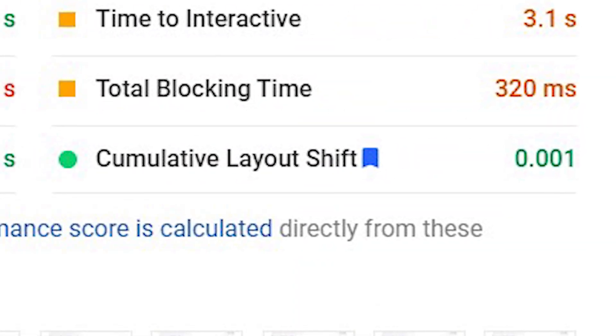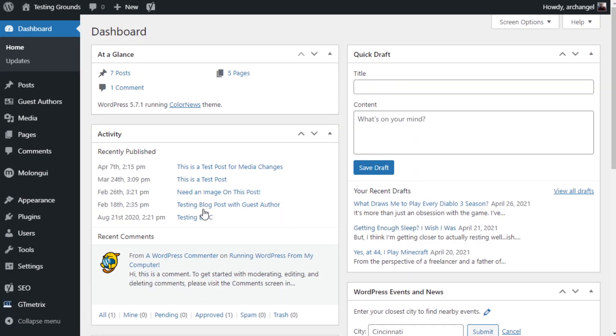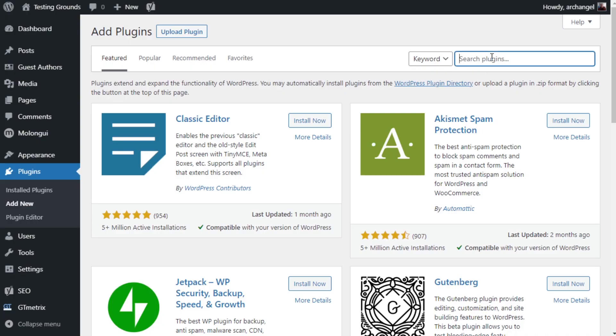For instance, I solved the CLS problem on individual pages but the home page is still showing a bit of a bad score. This is because the theme decides to jump stuff around on the front page. But anywho, this is how I solved CLS. From the WordPress dashboard, we're going to go over to plugins, we're going to add new, and then we're going to search for Autoptimize.